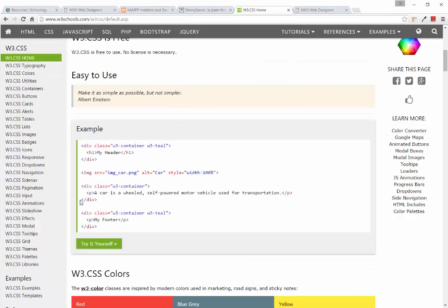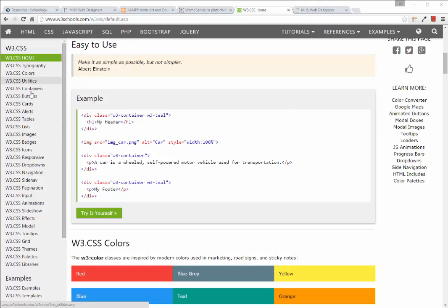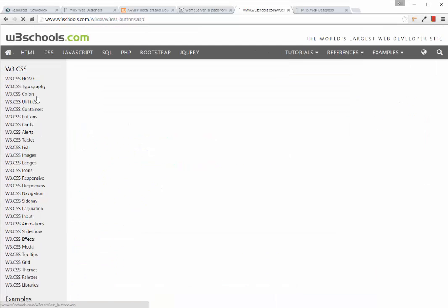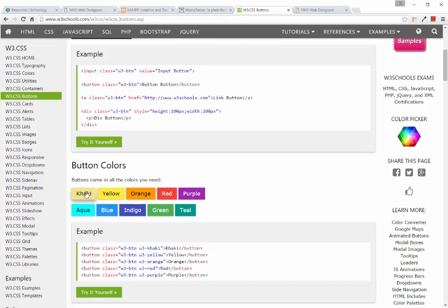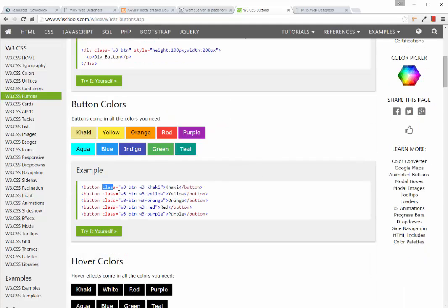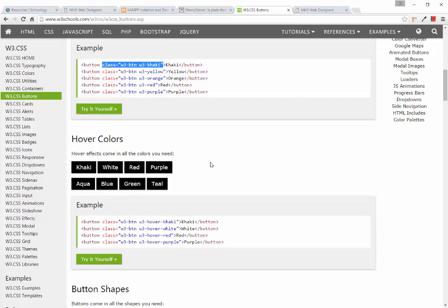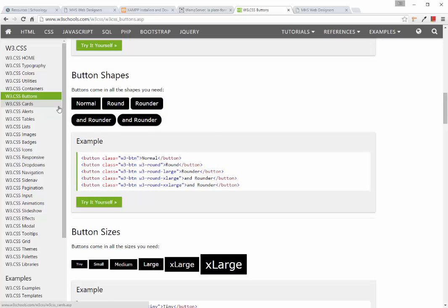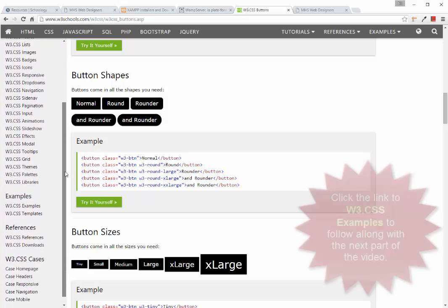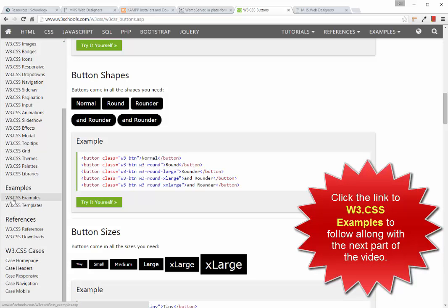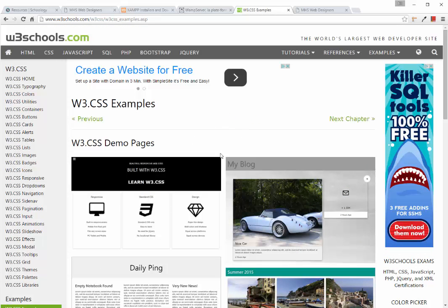Over on the left, all of these categories represent the classes we can plug into our HTML. If we put a button on the web page, here's how we can style them to be khaki, yellow, orange, or red — we just borrow that code and refer to the class. There are also ways to style alerts, text, and containers. To get going with our web page, click on W3.CSS Examples, which takes us to a page of fully built web pages.